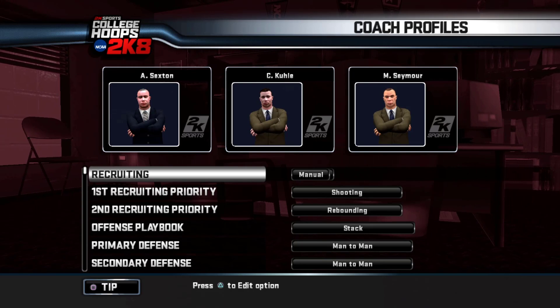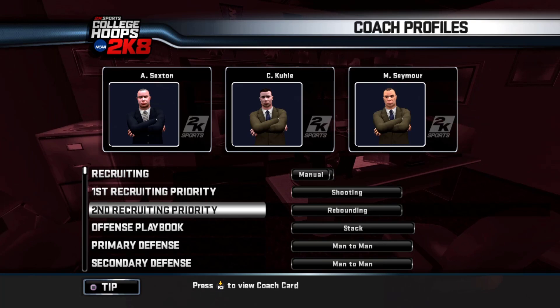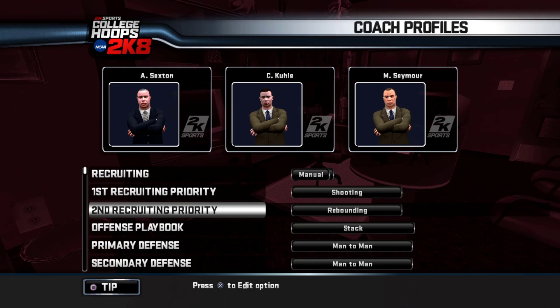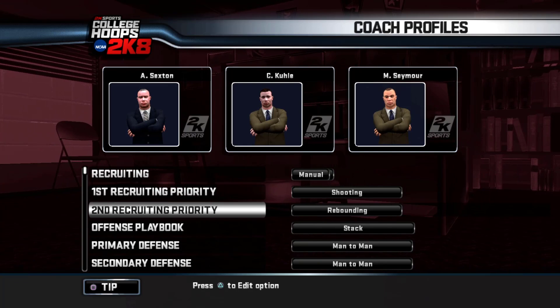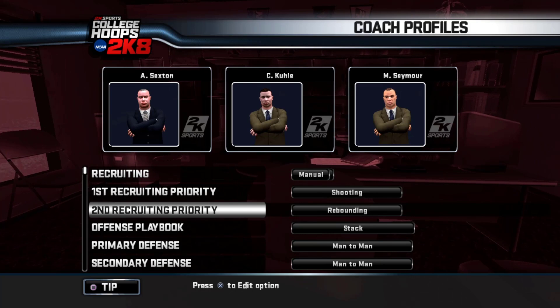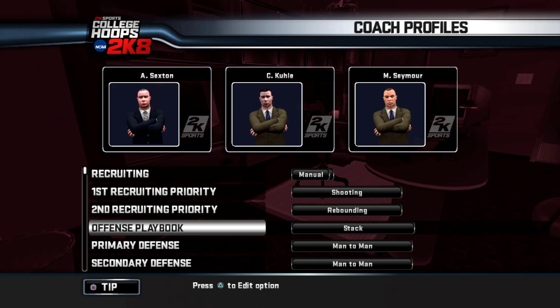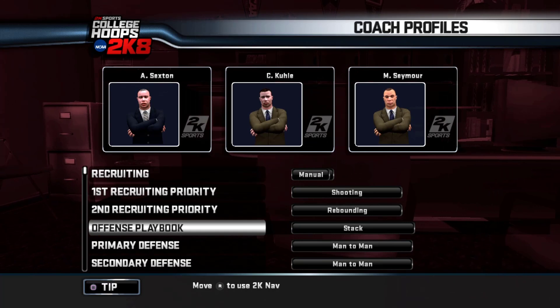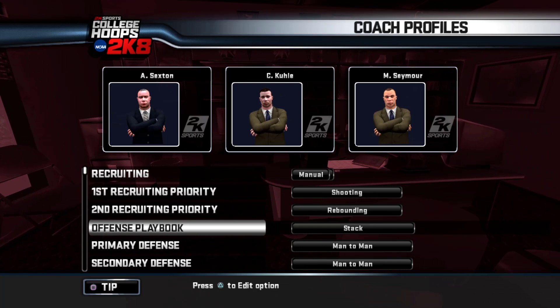Before we get into recruiting, let's look at our coaching profile. I'm going to set recruiting to manual. When it comes to recruiting priorities, I'm going to focus on shooting and rebounding. I want good fundamental players — I want guys who can shoot, especially the smaller guys, and I want big guys who can rebound and maybe post up. On offense, I'm a big stat guy — this is basically a three-out, two-in offense. I like wings who can shoot or drive, a point guard who can assist and shoot threes, and two bigs who can post up and rebound.